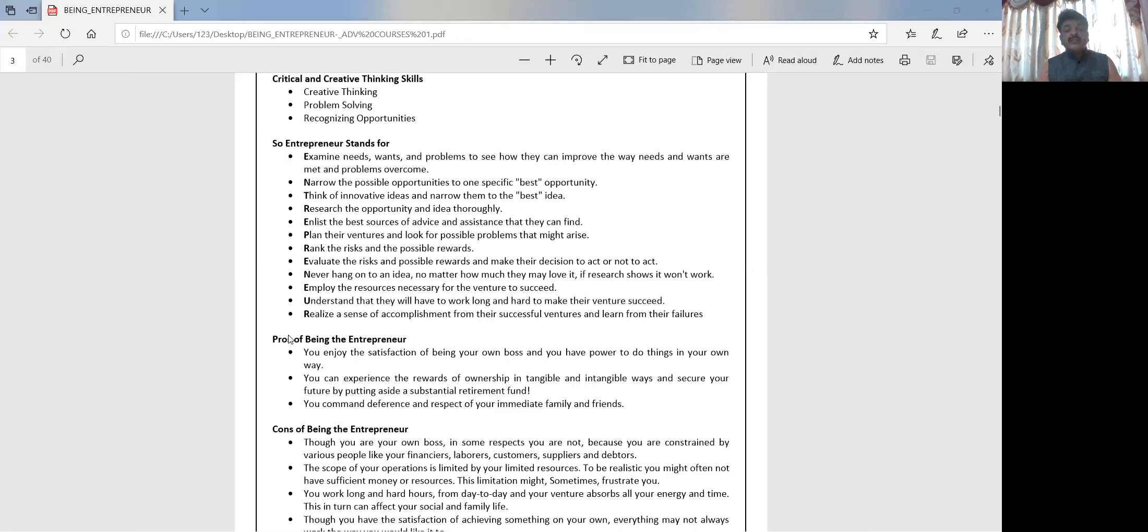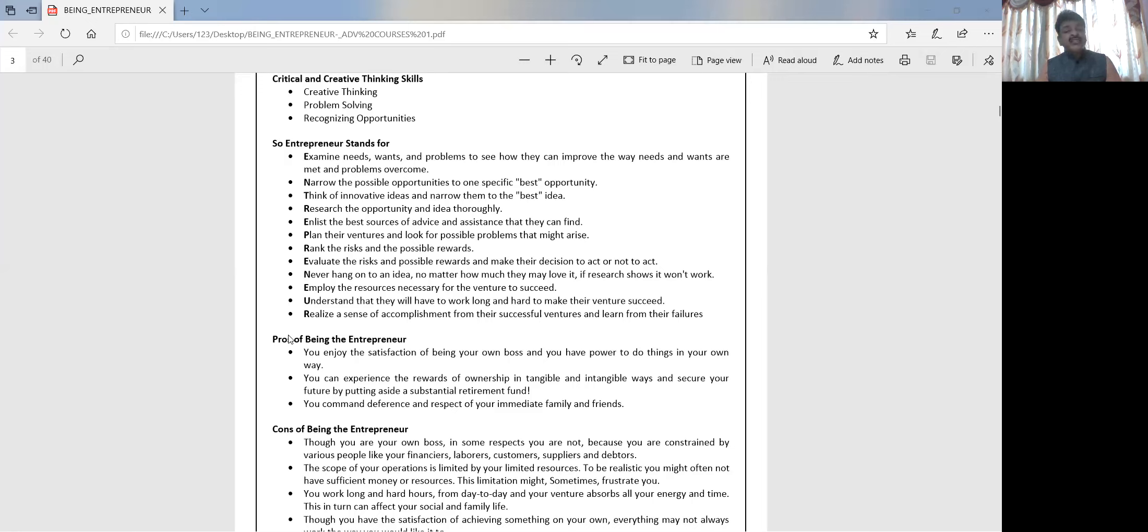He tries to build up something new. What an entrepreneur does is he brings to the market a thing which never existed, or an idea or imagination comes to him. He works on that, creates that entire scenario, creates the machinery, and brings it to you.